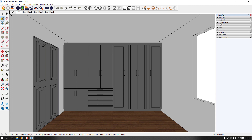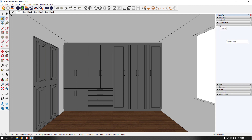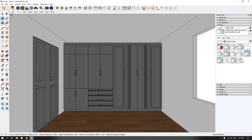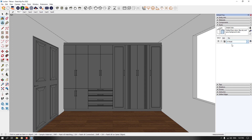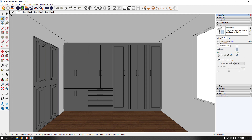The main part we want to talk about is styles. I'm going to open the style option. At the default style, I'm going to select in-model styles. I click on the edit option and we have some different windows: edge setting, face setting, background setting, and watermark or modeling setting.